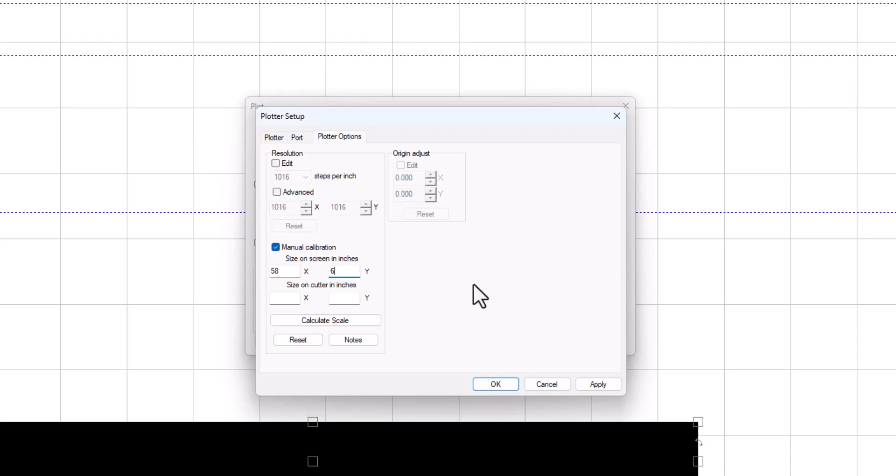And then let's say the rectangle that you cut measured a little bit shorter than 58, maybe 57.75. So you would put 57.75 in here.